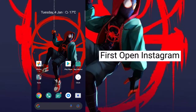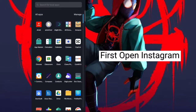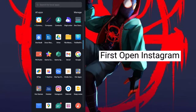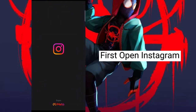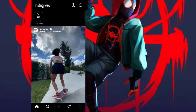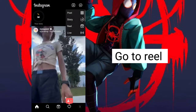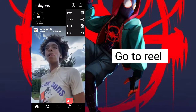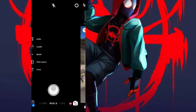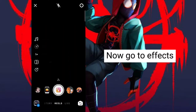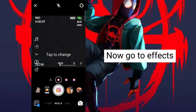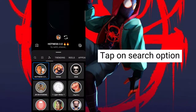First, open Instagram. Go to Reel. Now go to Effects. Tap on the Search option.